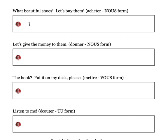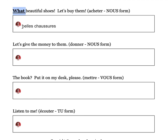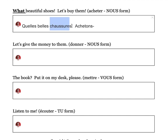What beautiful shoes! Shoes are chaussures, beautiful is belle — and belle is one of those BAGS adjectives that comes before the noun. So: 'quelle belle chaussure!' Now, let's buy them in the nous form. Achetons — hyphen — les, because we're replacing the shoes, which are plural and a direct object. Achetons-les.